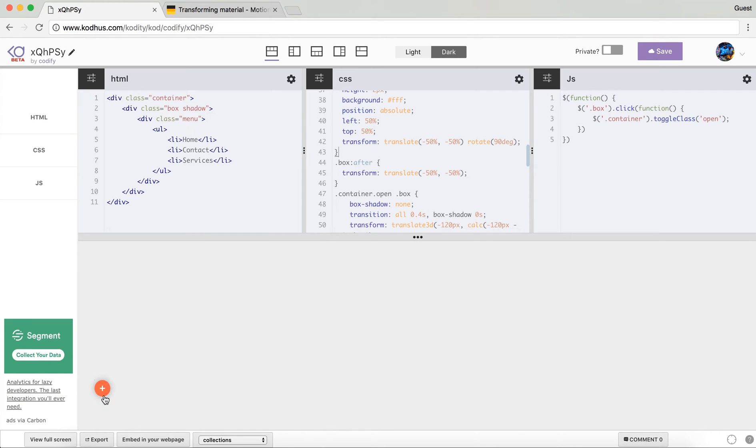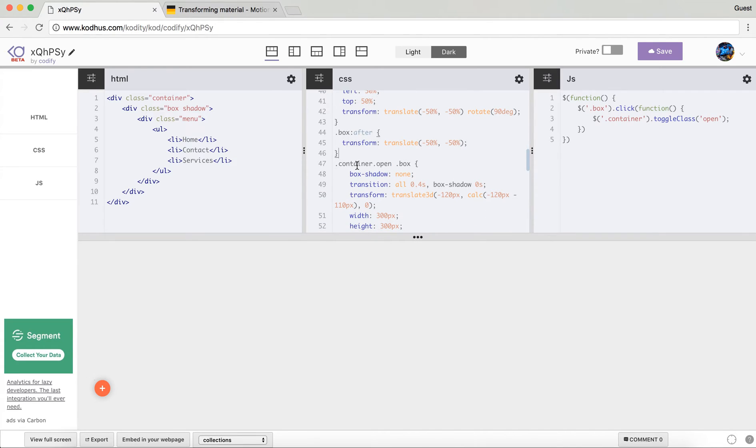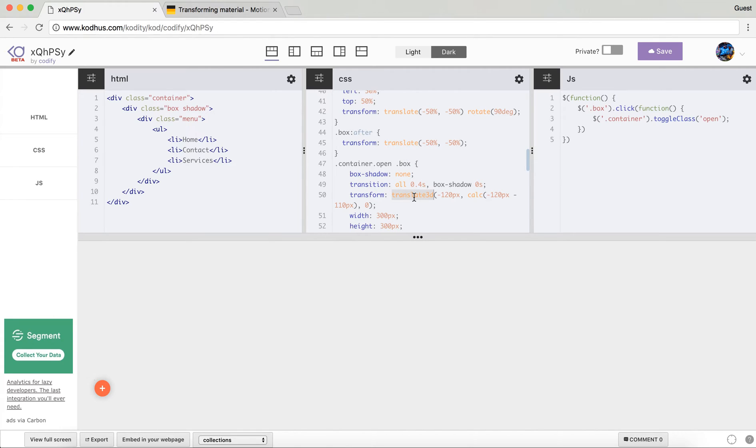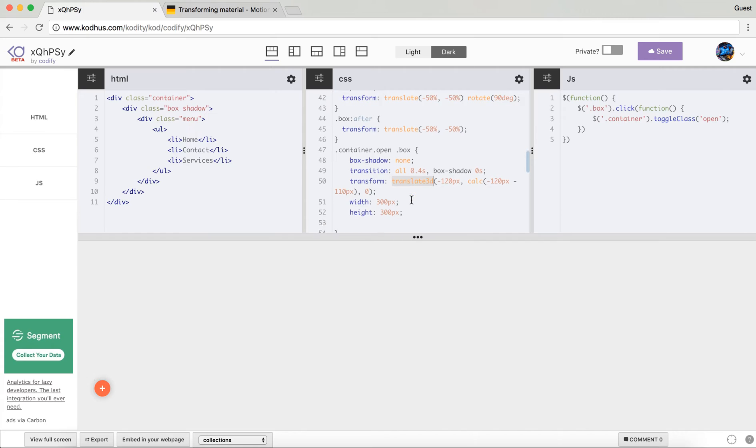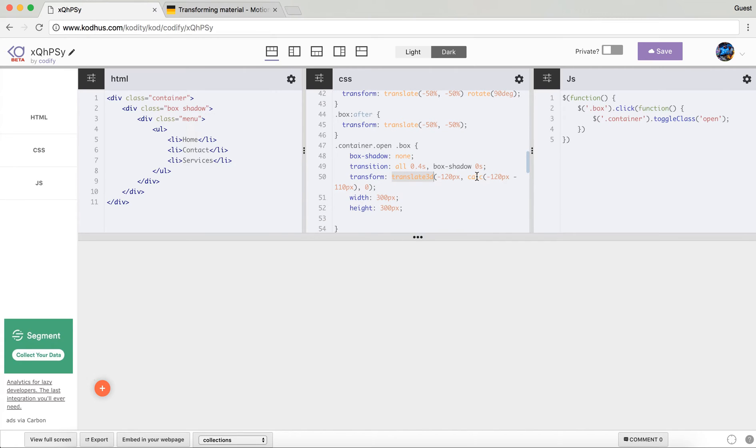And then when I add the container open class I want the box to have a transition of all again and I wanted to translate3d minus 20 pixel and then I use the calc function which calculates a new value so calc minus 120 pixel minus 110 pixel and I will definitely tell you why I did that.